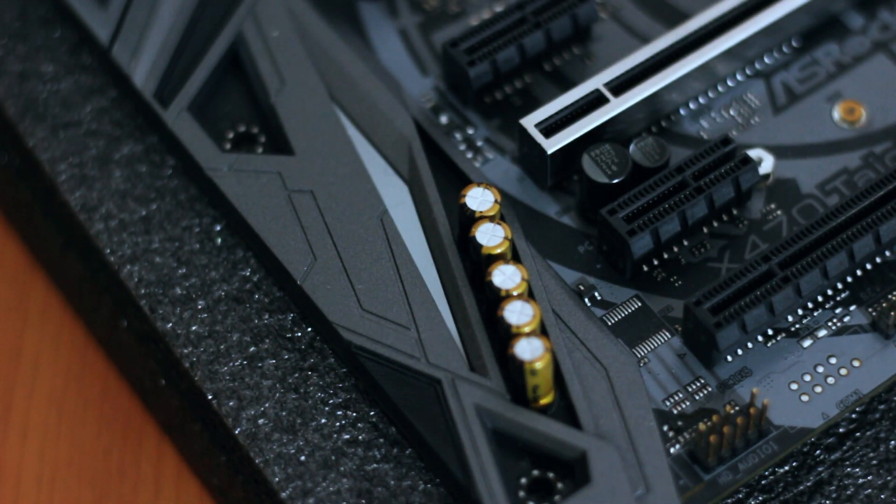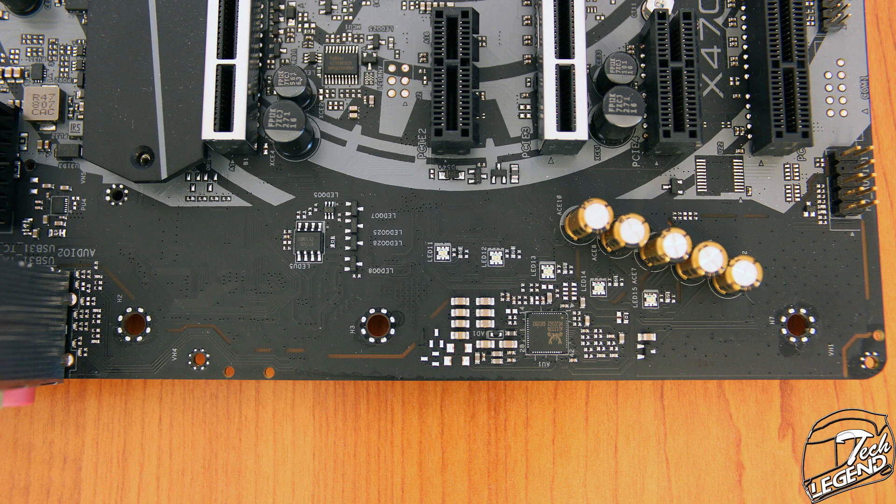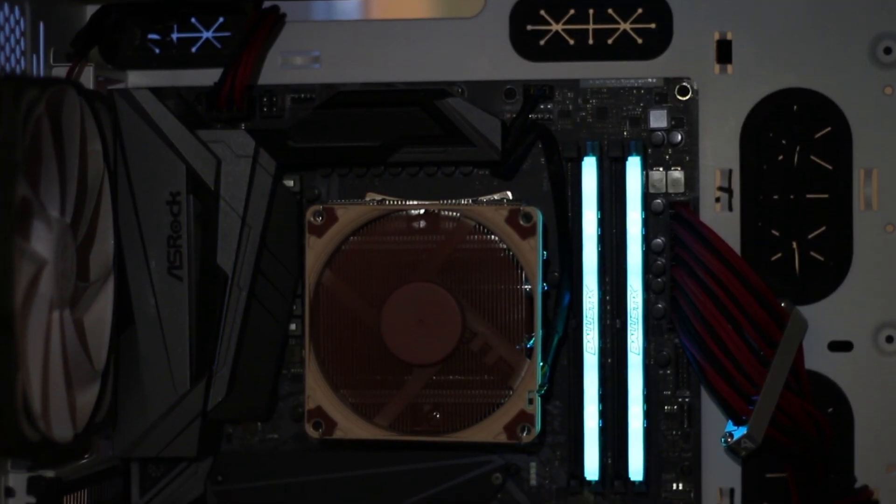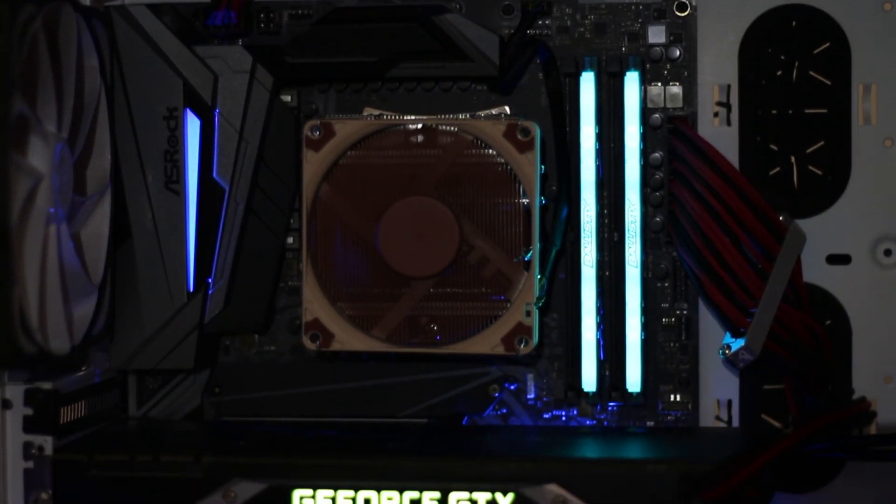The audio system uses the Realtek ALC1220 codec as well as five Nichicon Fine Gold series electrolytic audio capacitors. The whole system is completely isolated from the rest of the PCB to reduce interference.